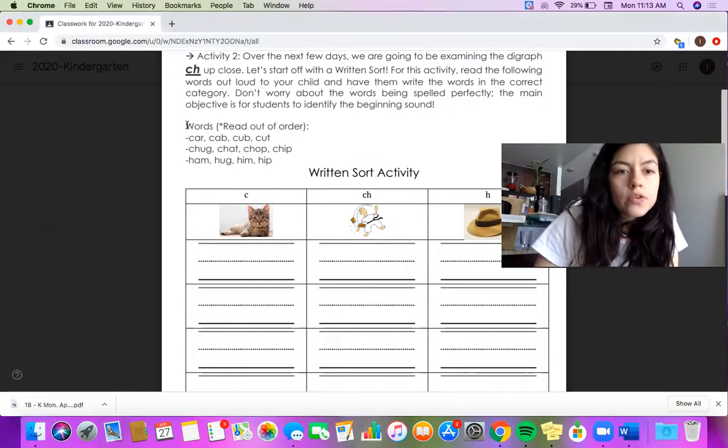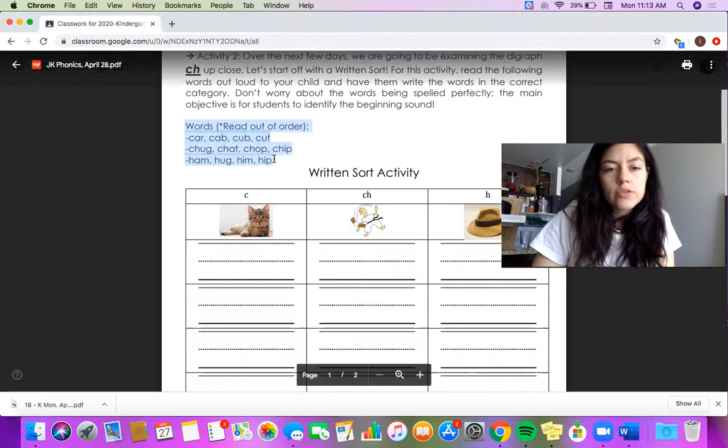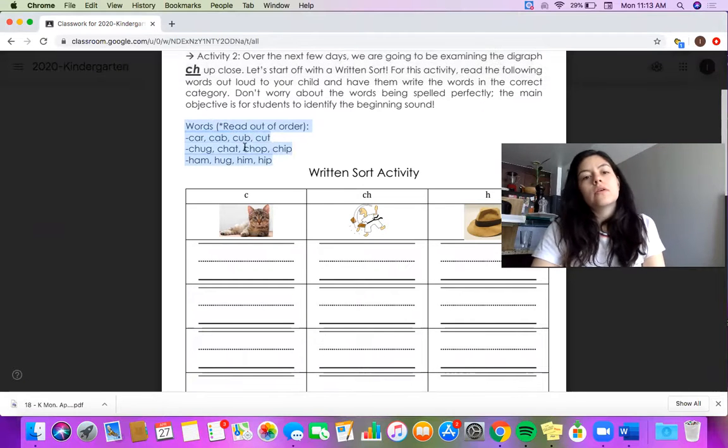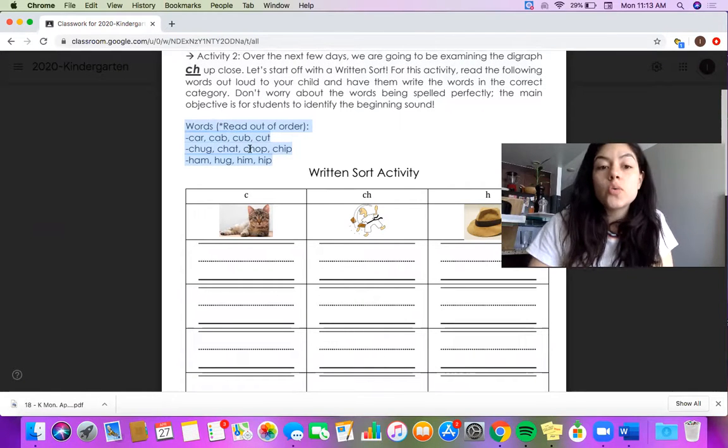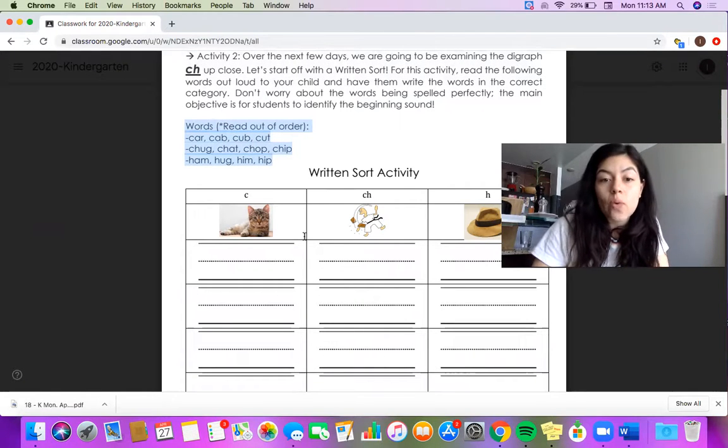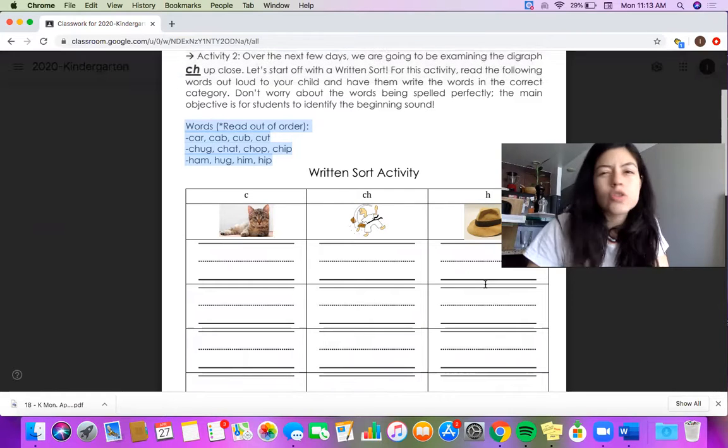We are Tuesday, April 28th, 2020, and today we are doing a written sort activity. So the words right here for your parents to read out to you are the ones that you are going to be writing down into the right category. You are so ready for this, girls.